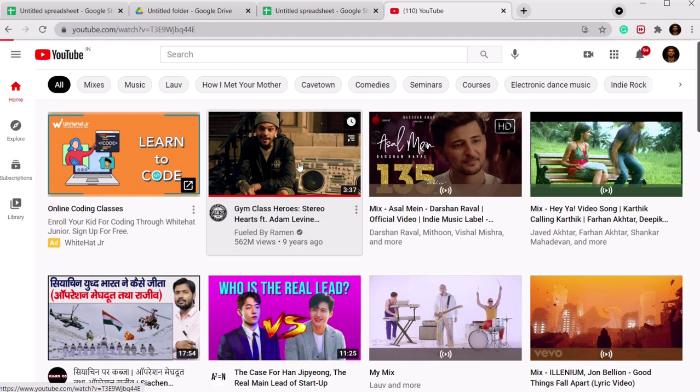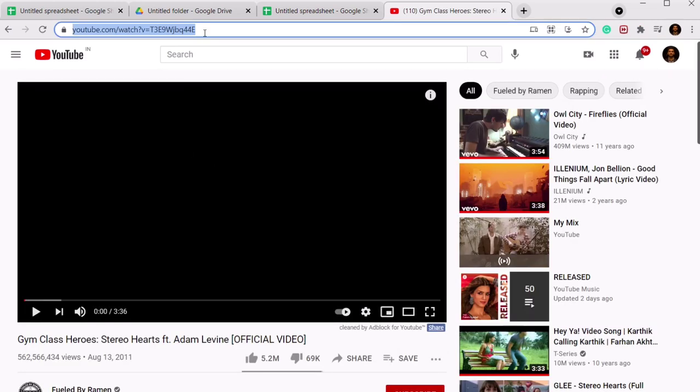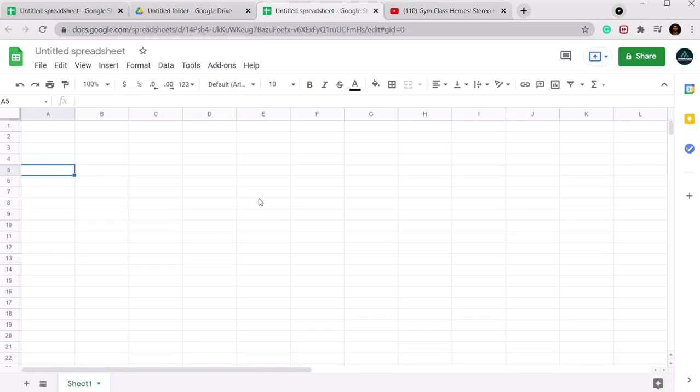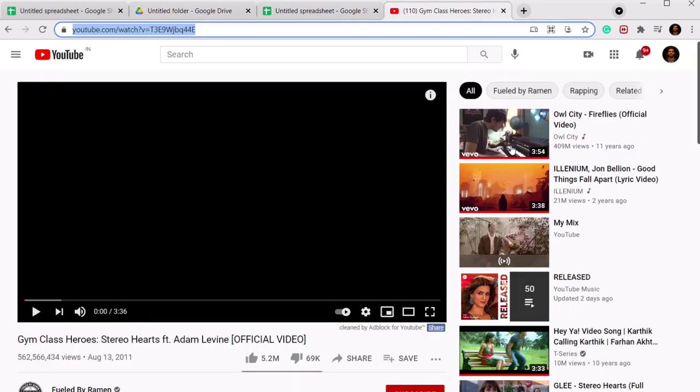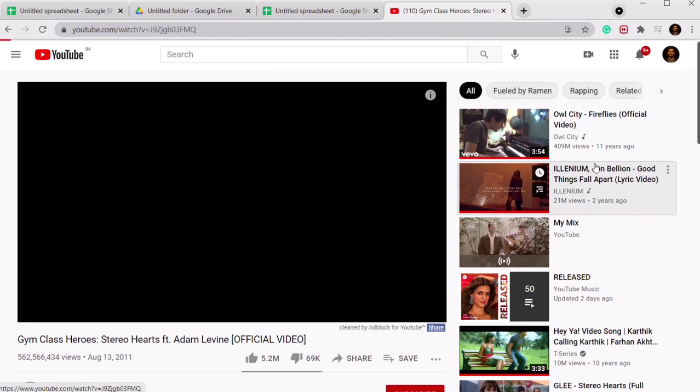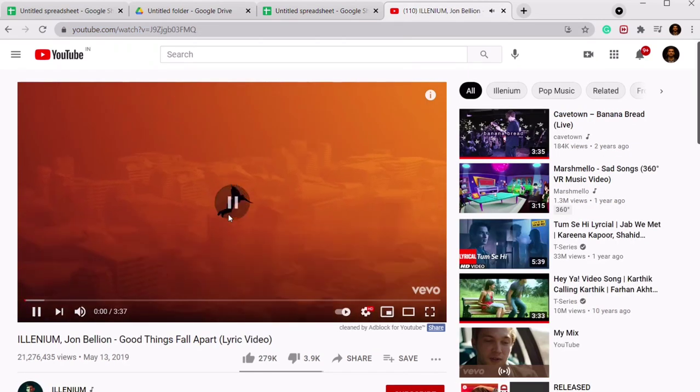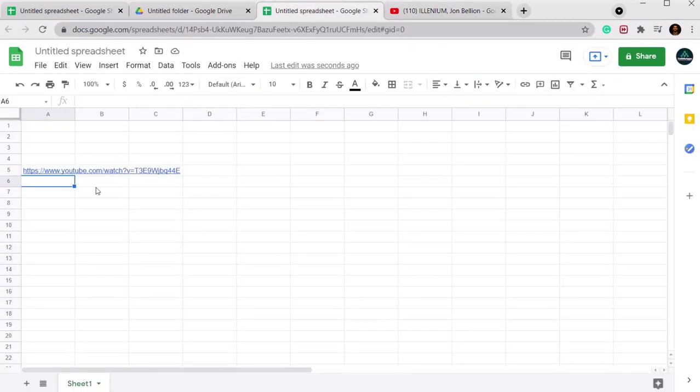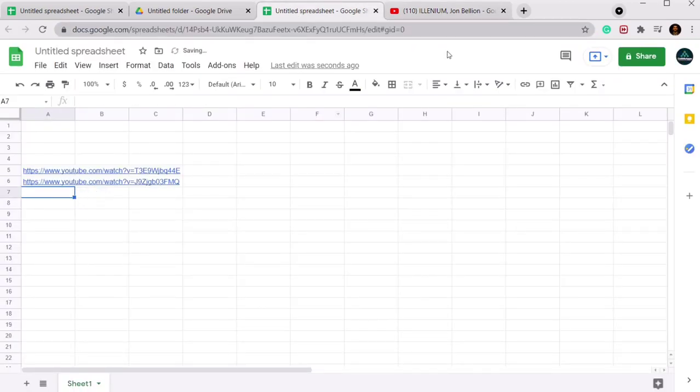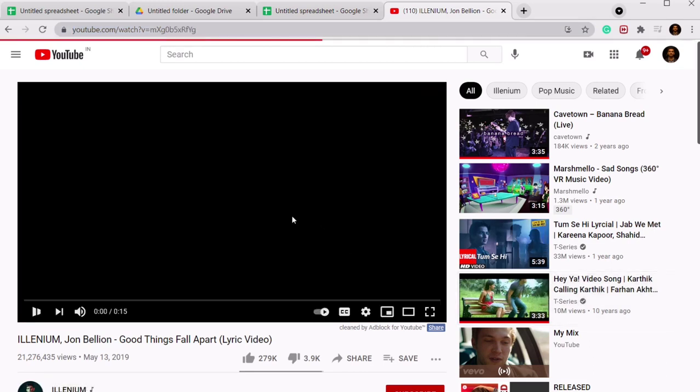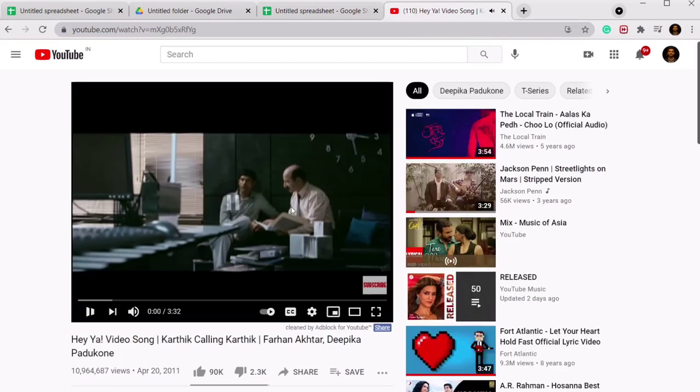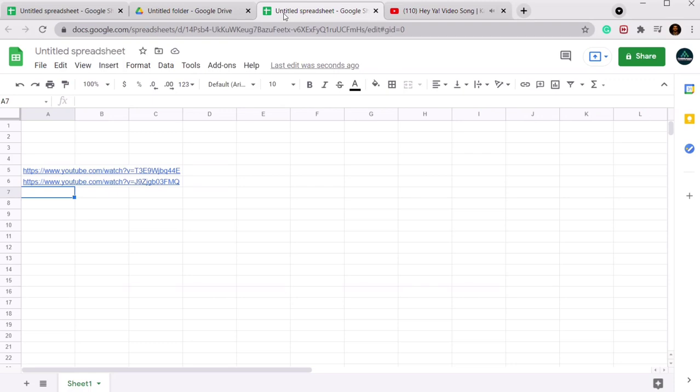Searching for random videos. Let's find some other link, let's take this one. Let's paste it as well. Let's take one more, let's take this one. Done.